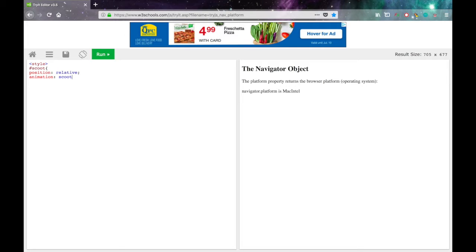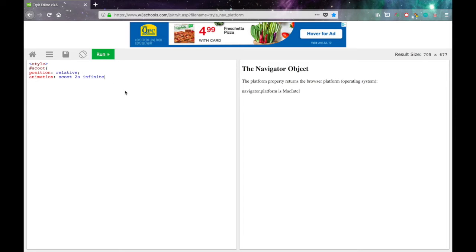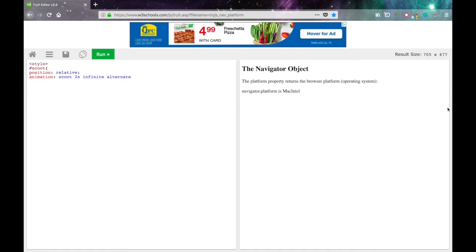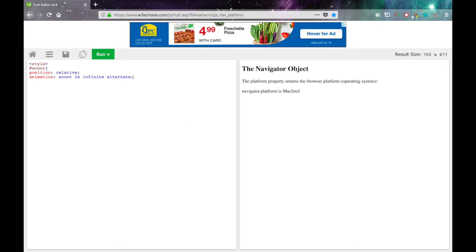And then animation scoot. That's the name of the animation. 2s. That's how long it is. 2 seconds. Infinite. That's how many times it'll happen. So I could put a number here, but I'm going to have it repeat forever. And then alternate, which means that it will go back and forth instead of, so when it zooms across, it'll then zoom back instead of going zooming across and then appearing over here and zooming back. So alternate. And that's all you have to do for scoot.